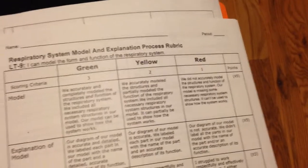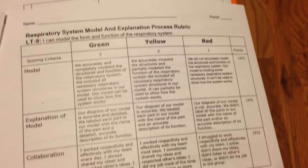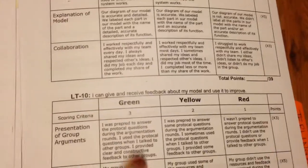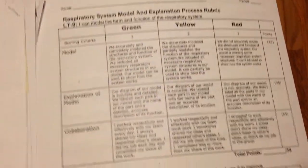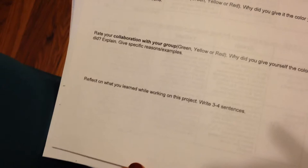After that, you should have the respiratory system model and explanation process rubric. You should have circled where you believe you are in each of these categories. And you should have, over the course of two days, you should have filled out all this information on the back, most of it's reflection.